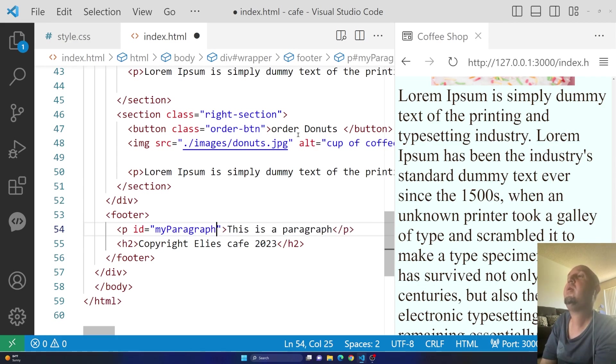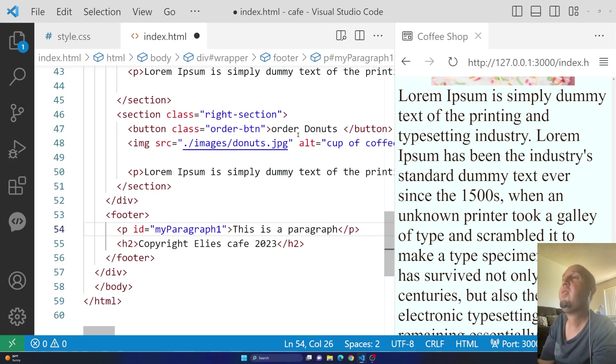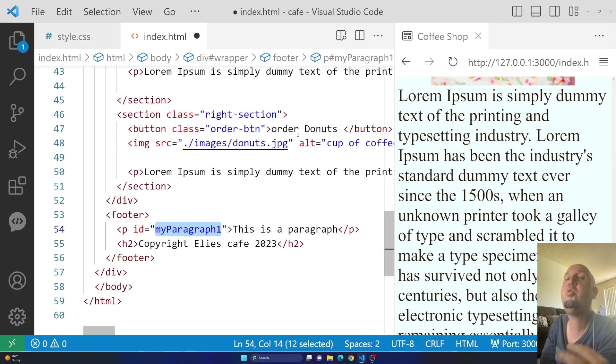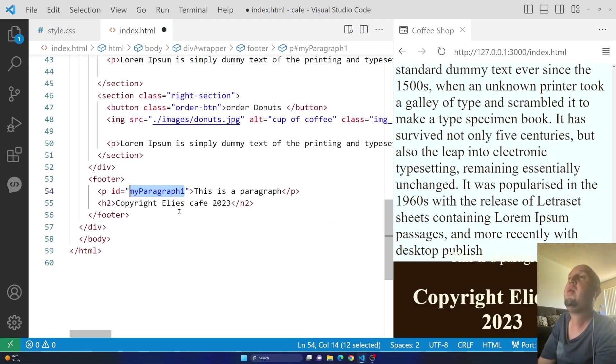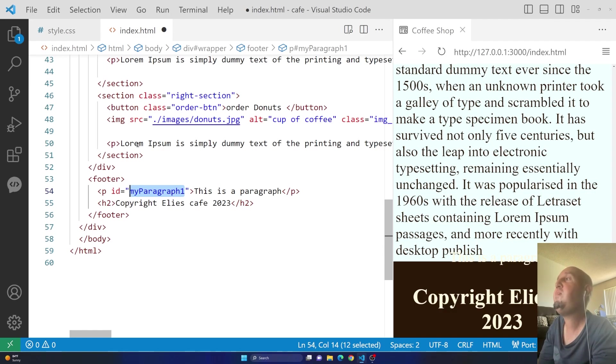My paragraph one. I just wanted to give it a unique name that I have not used anywhere else on this page.